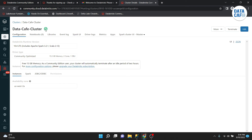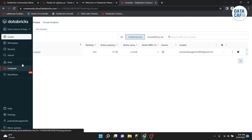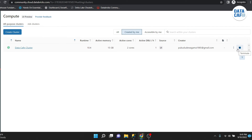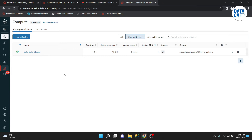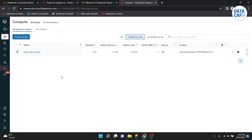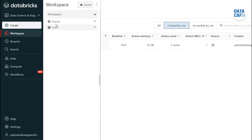After a few minutes you can see my Datacafe Cluster has been created. If you go to the Compute section you can see the cluster is up and running. Now I will show you how to create a simple notebook to execute your Hello World Python program. To create that notebook you have to go to the Workspace.